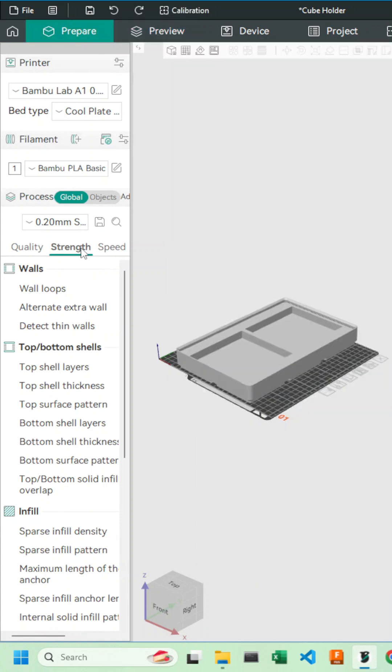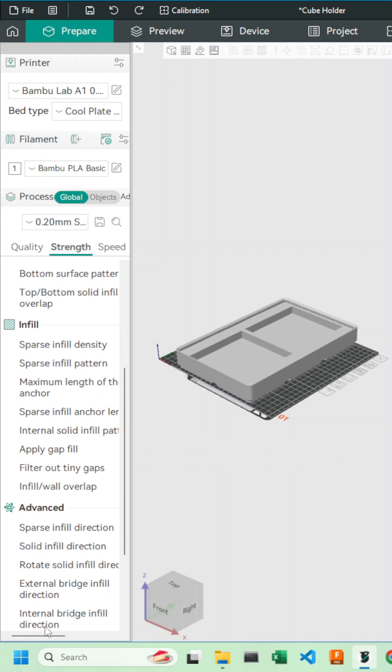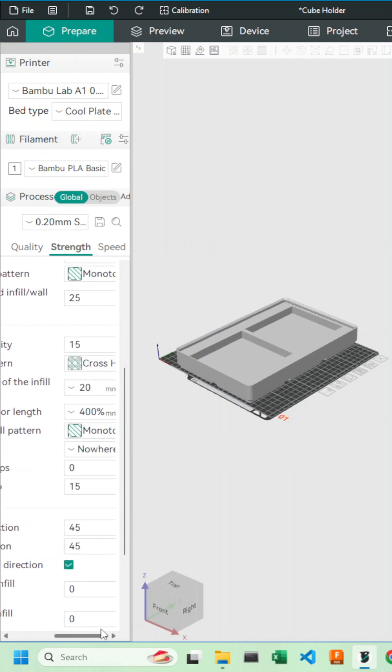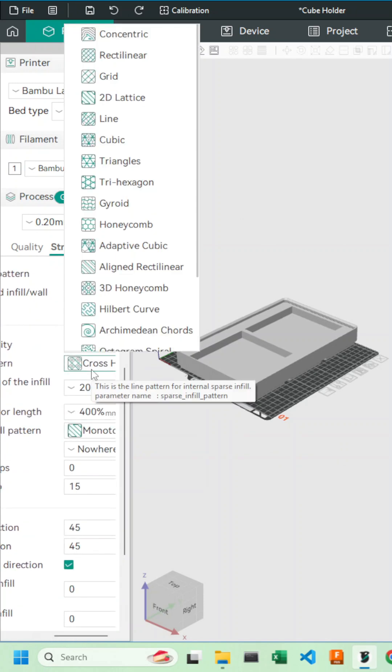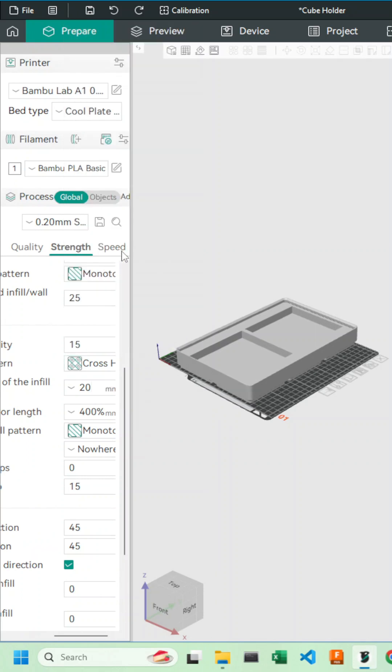Now we'll go down to strength, scroll down to infill, I'll have to scroll to the right here and we can see our infill pattern. For me it's automatically set to crosshatch but we want to change it to adaptive cubic.